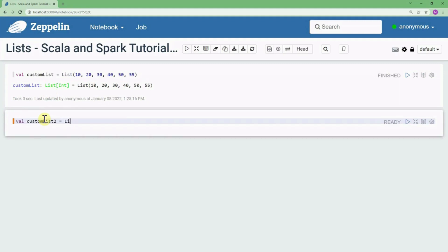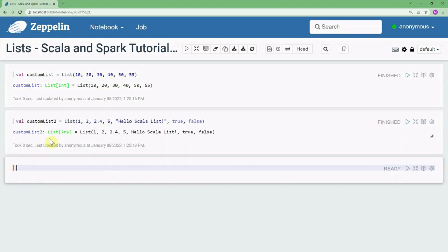We can define customList2 equals to List(1, 2.4, 5) and it can also contain a string like 'Hello Scala List', and boolean values like true and false. If you press Shift+Enter you can see that this list is a List of Any — it can contain any data types.